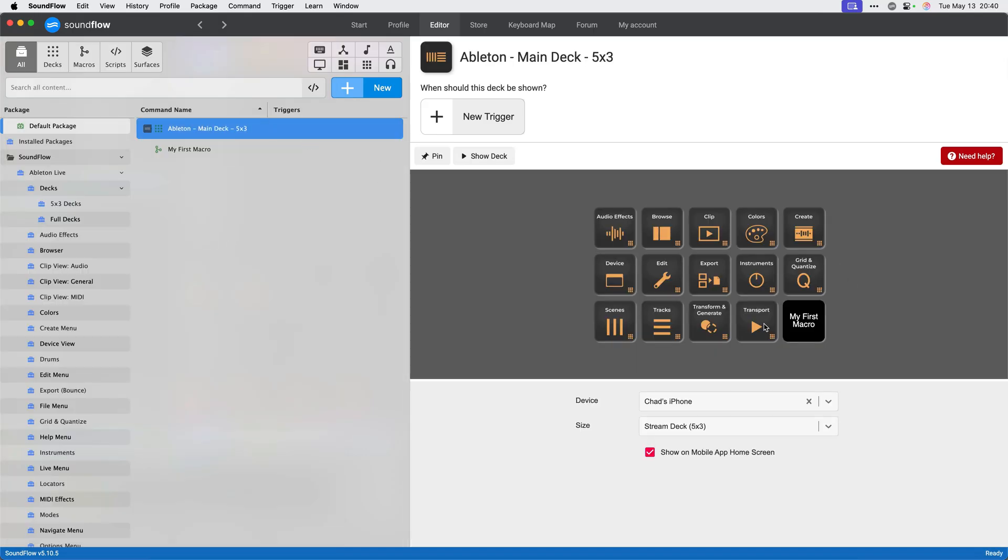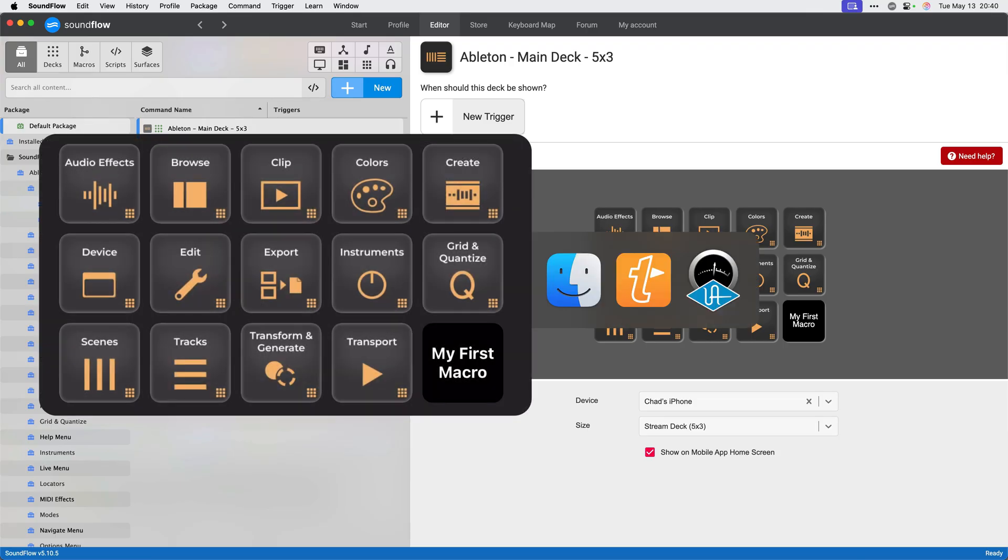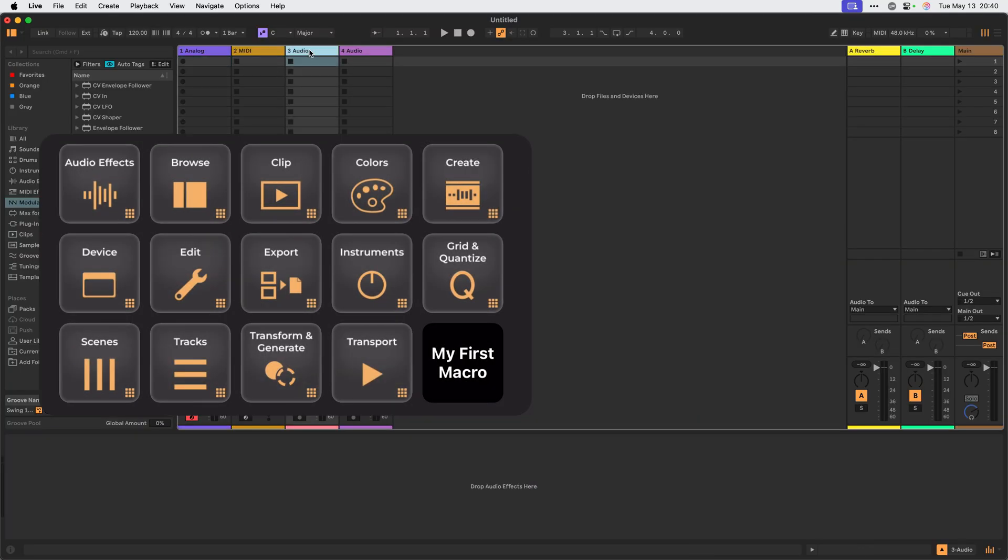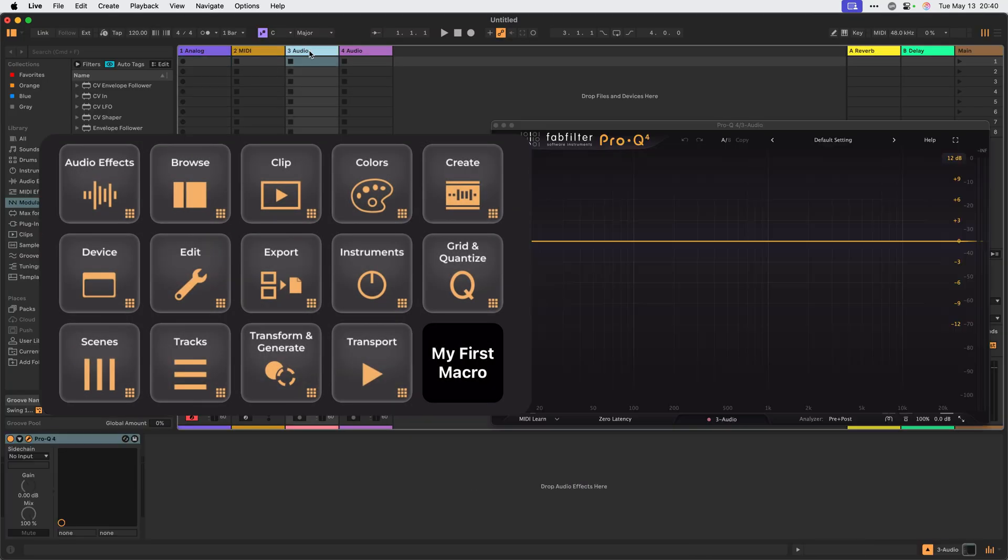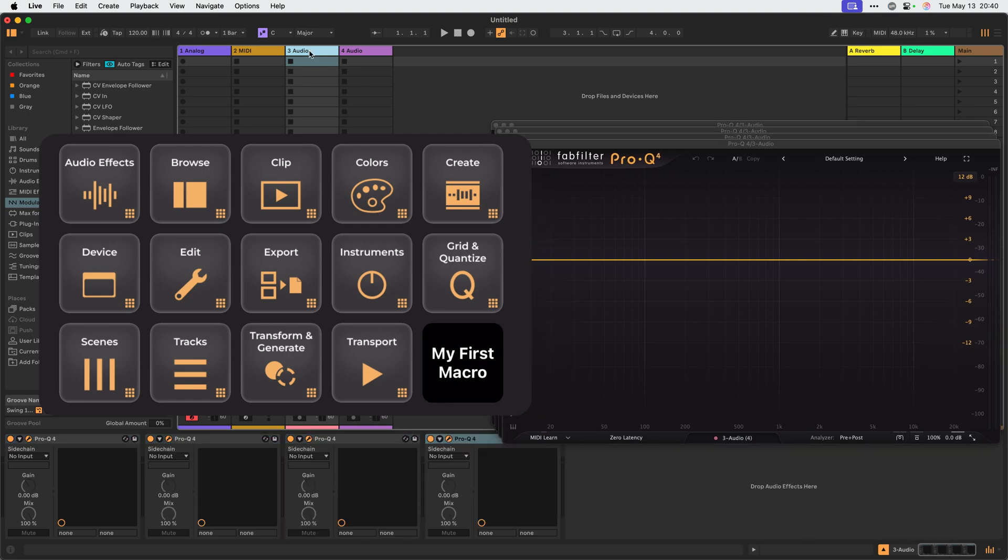I'll show this version of the deck on my iPhone. And maybe I'll select a new track for this. Run the macro. And there it is! Pro-Q4 has been added to my track.